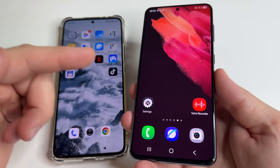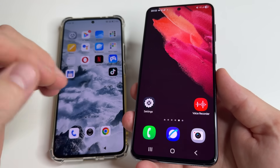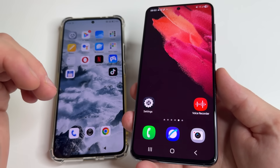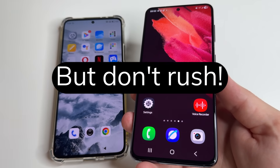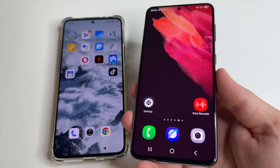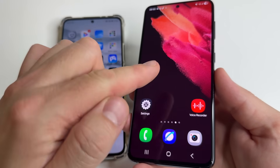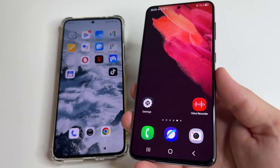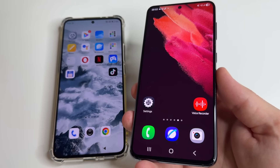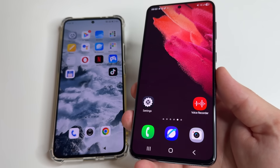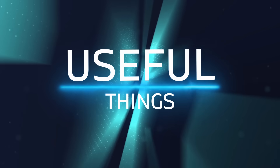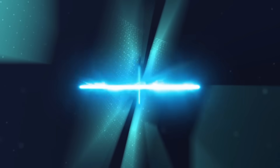Your phone is getting slower and slower, glitching and overheating. Are you already thinking about buying a new one? But don't rush, because your phone has hidden settings that few people know about, which can speed it up even several times and improve its performance. Welcome to my channel and let's figure it out.